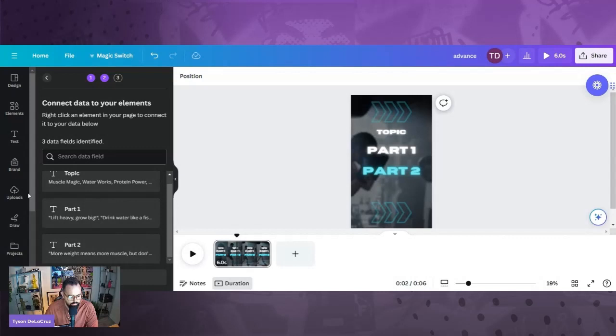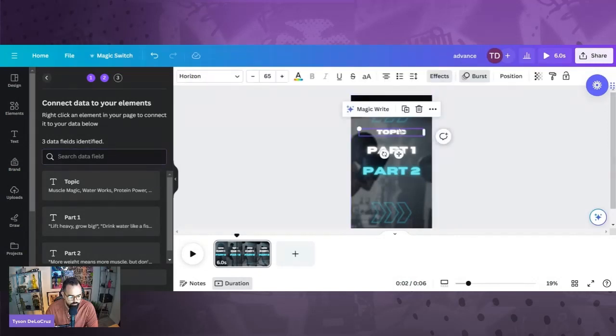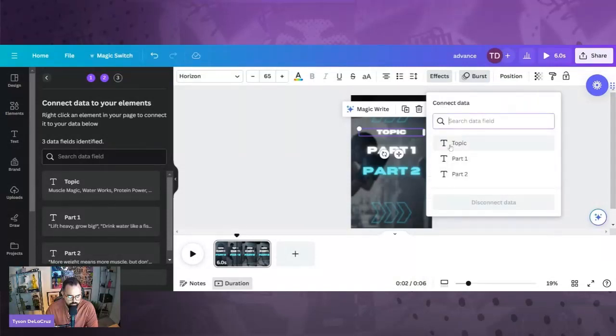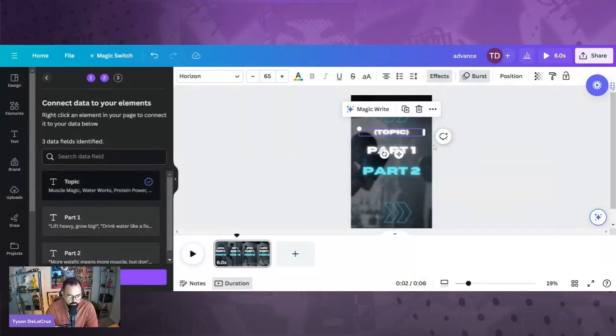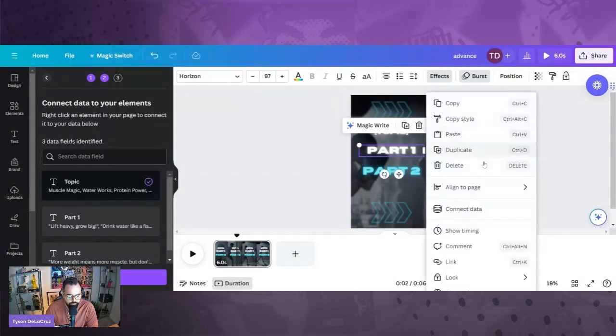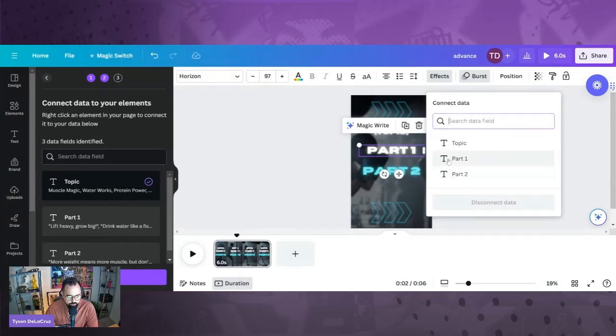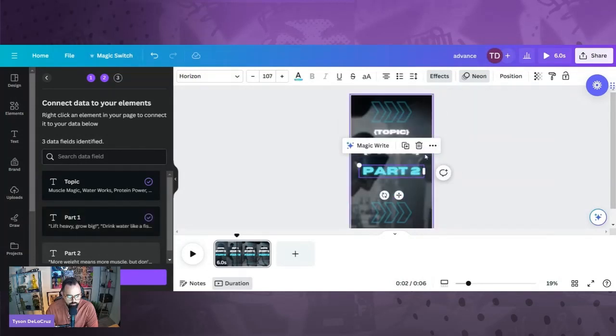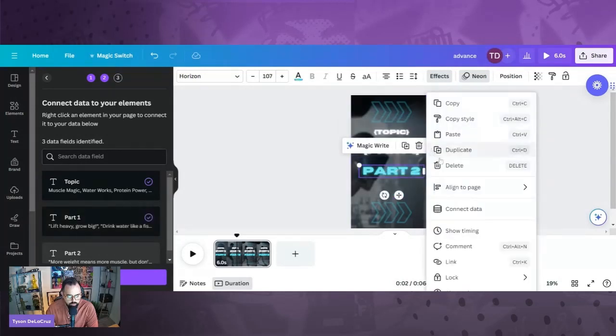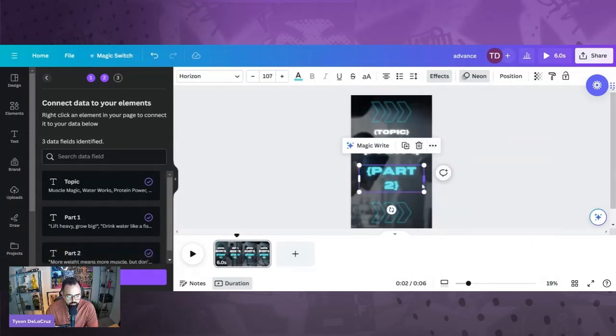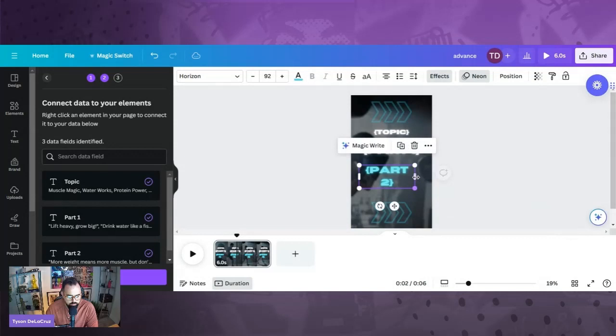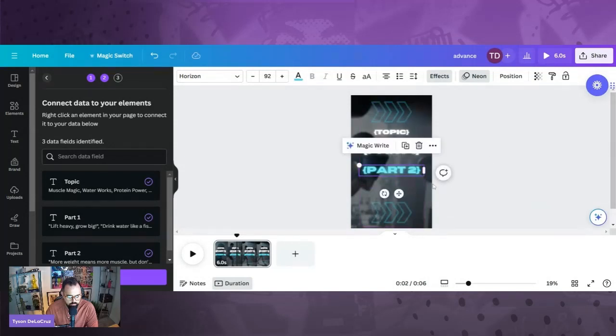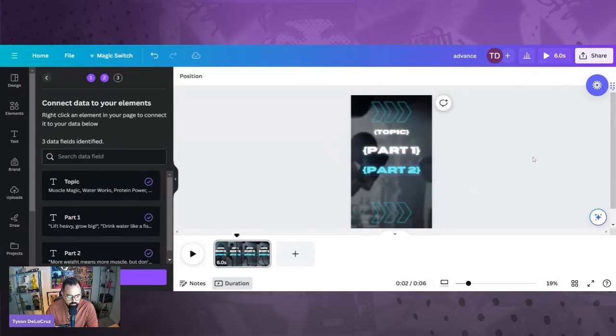So there we go. So now we have topic part one and part two. Then we want to hit done. And then we want to map this to the particular fields.